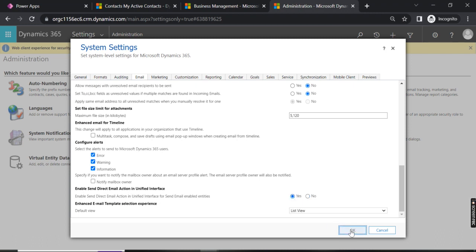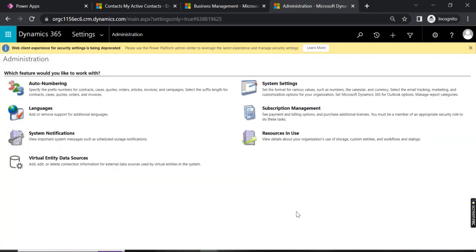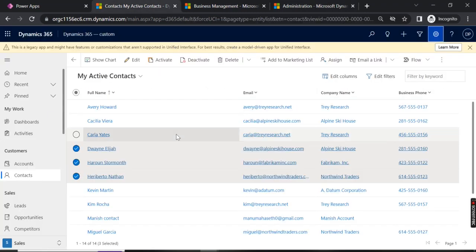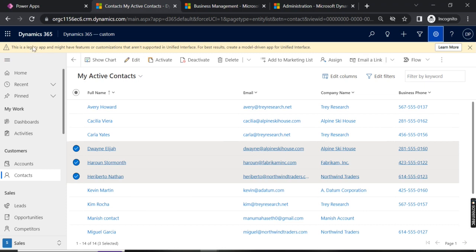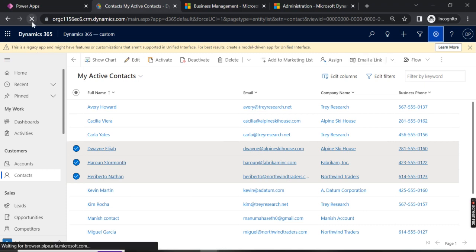Here you can see 'Enable Send Direct Email.' The Send Direct Email is a ribbon button. Just select Yes and click OK. As soon as you click OK, if we go to Contacts, currently we do not have that Send Direct Email option. Now let's refresh it.